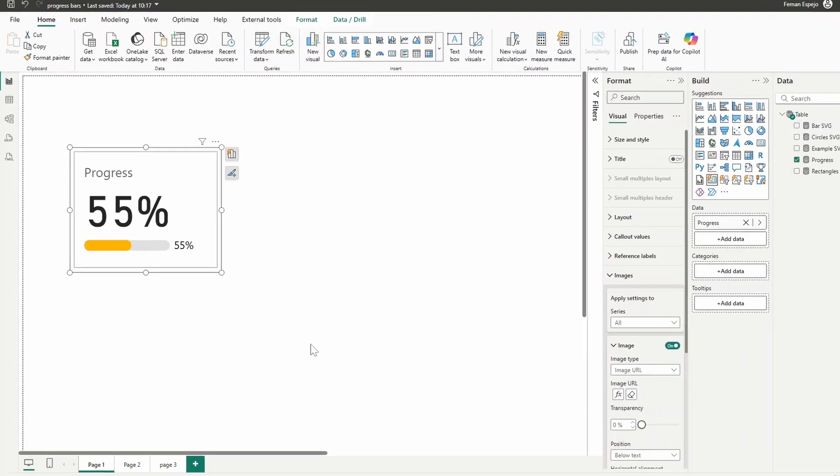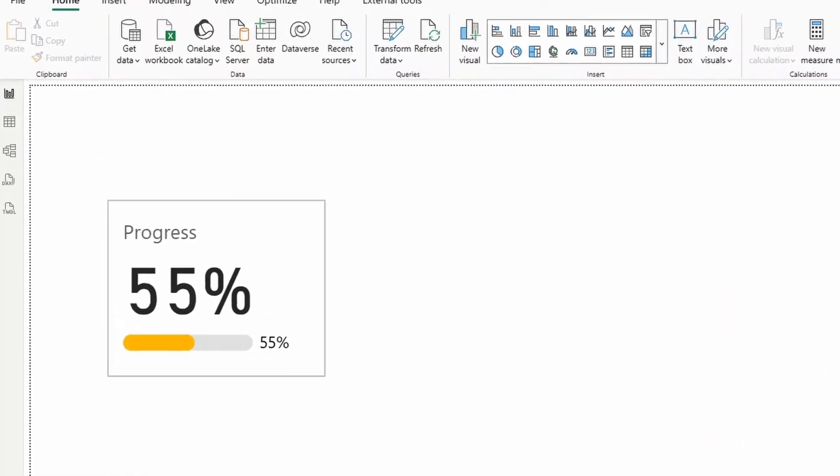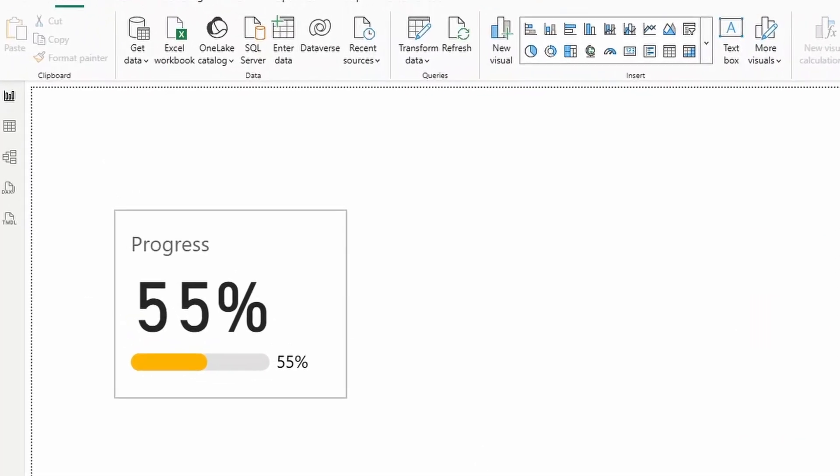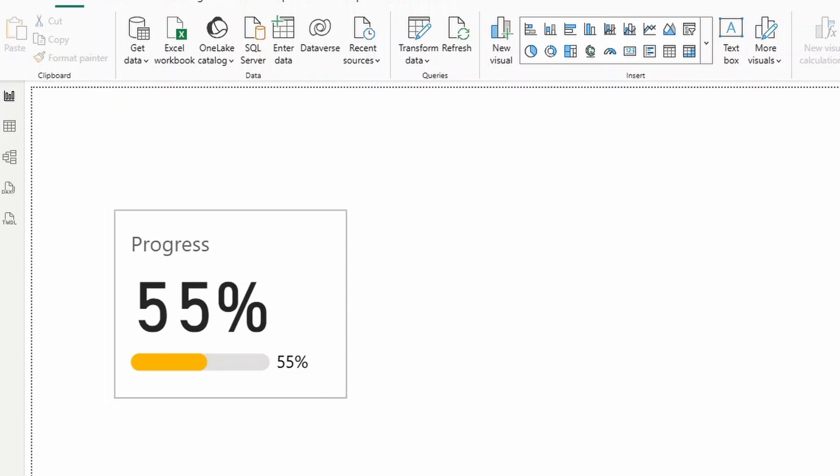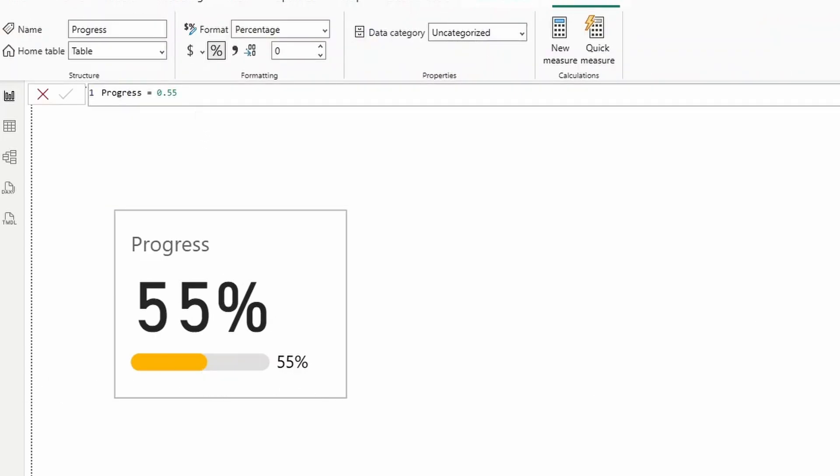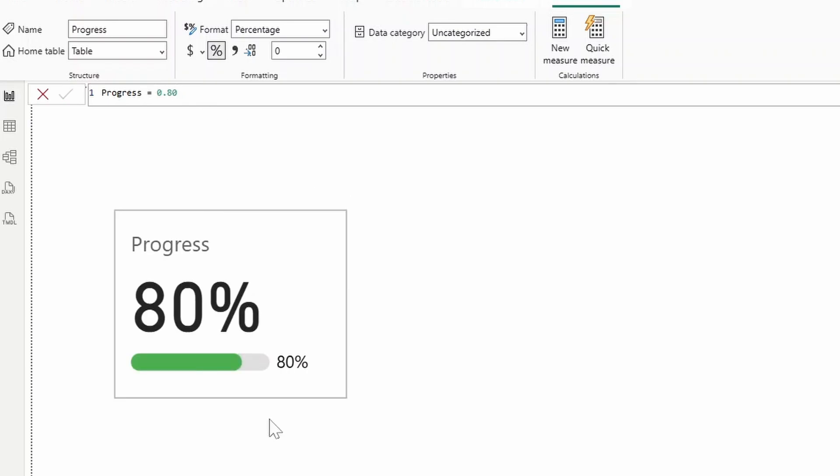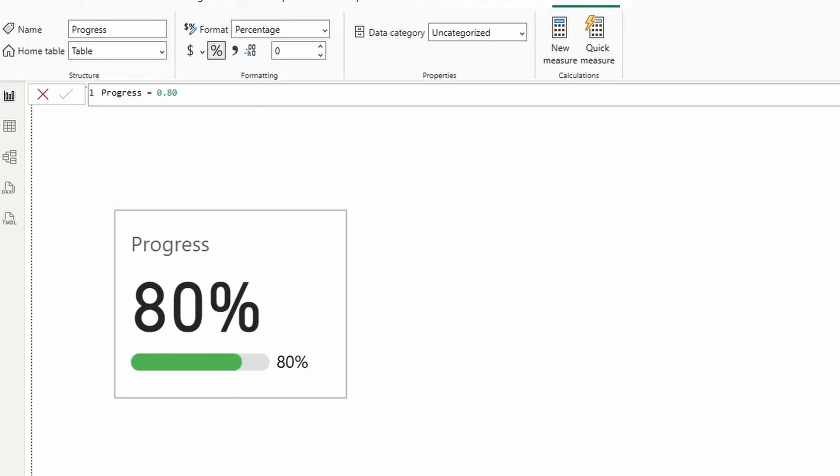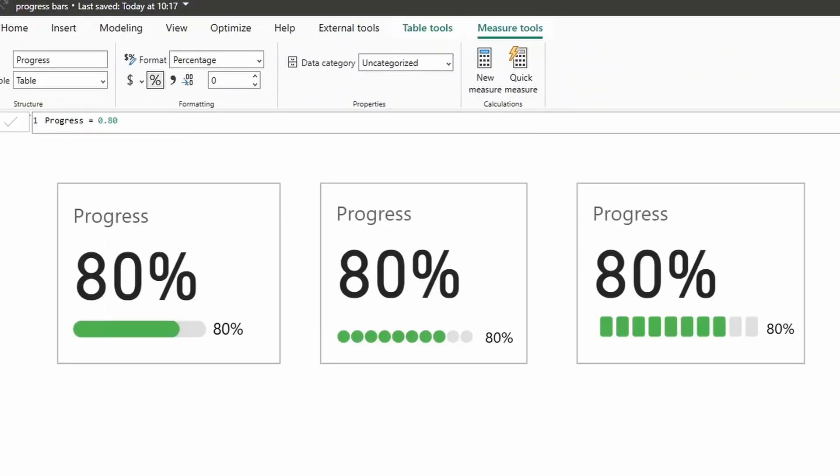So this is an example of an implementation using the new card visual with the SVG image with it. As you can see, we have the bar here, and I bound this to my measure here, which has a value of 55%. If I change this to something like 80, for example, you'll see that the bar and how the SVG is drawn changes depending on what data I have.